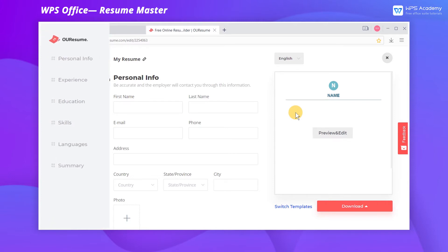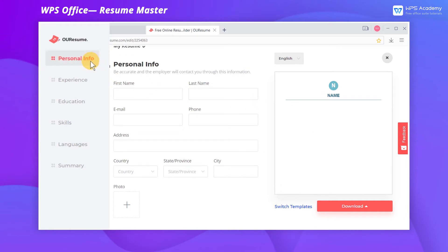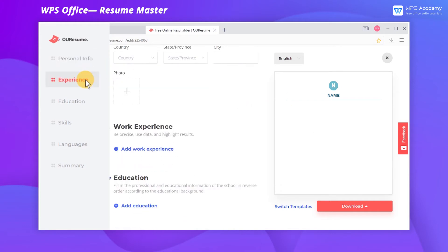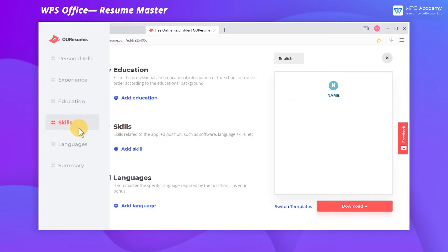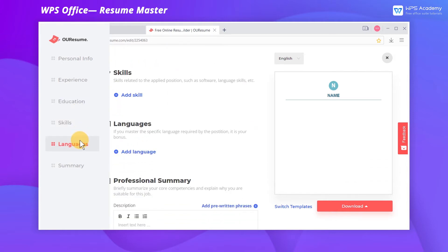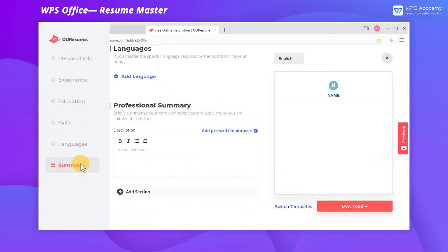As we can see in the navigation pane on the left, a resume contains 6 basic modules by default: Personal Info, Work Experience, Education, Skills, Languages, and Summary.